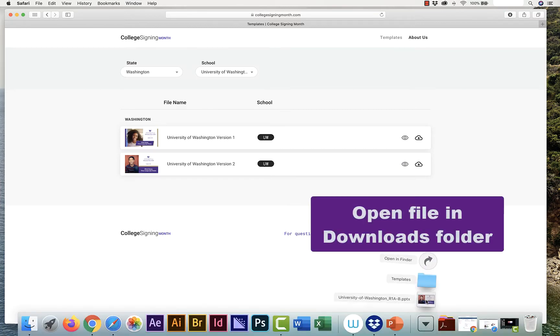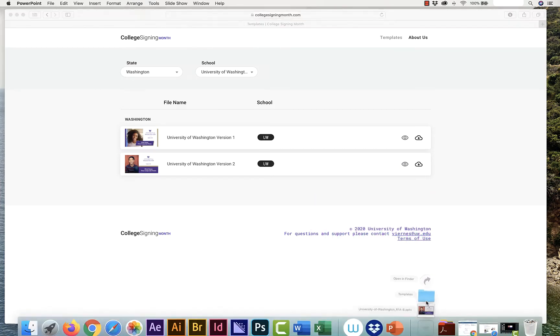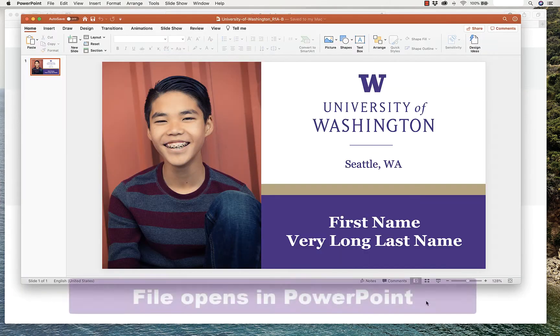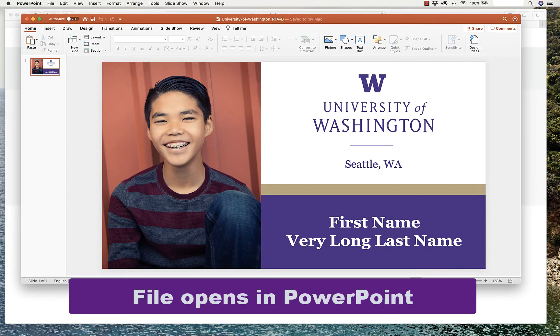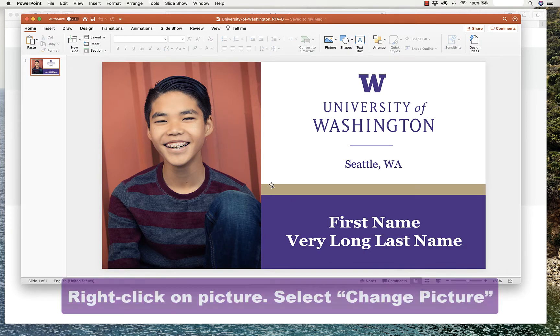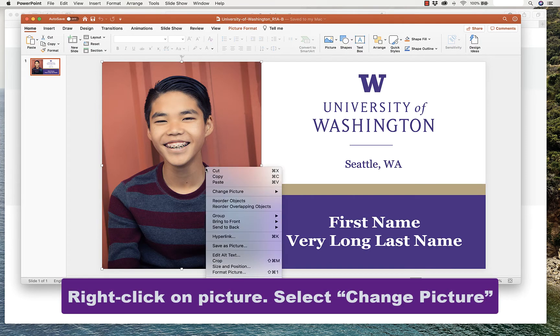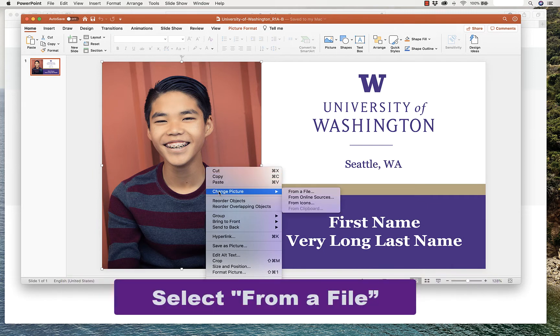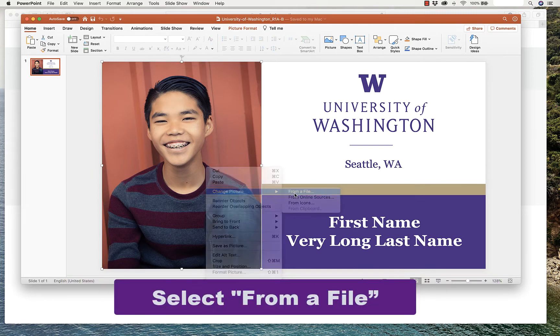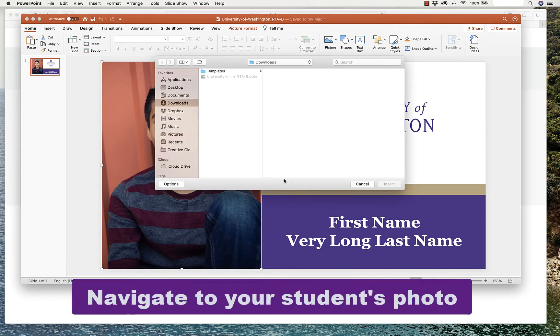Then, open the file in your Downloads folder, and it opens in PowerPoint. To replace the picture, right-click on the picture, and select Change Picture from a file.